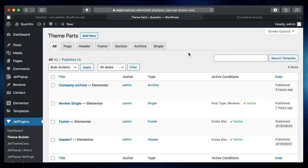In order to work properly with JetEngine and design the templates the way you want visually, you need JetThemeCore. So it's important that you have JetThemeCore up and running.